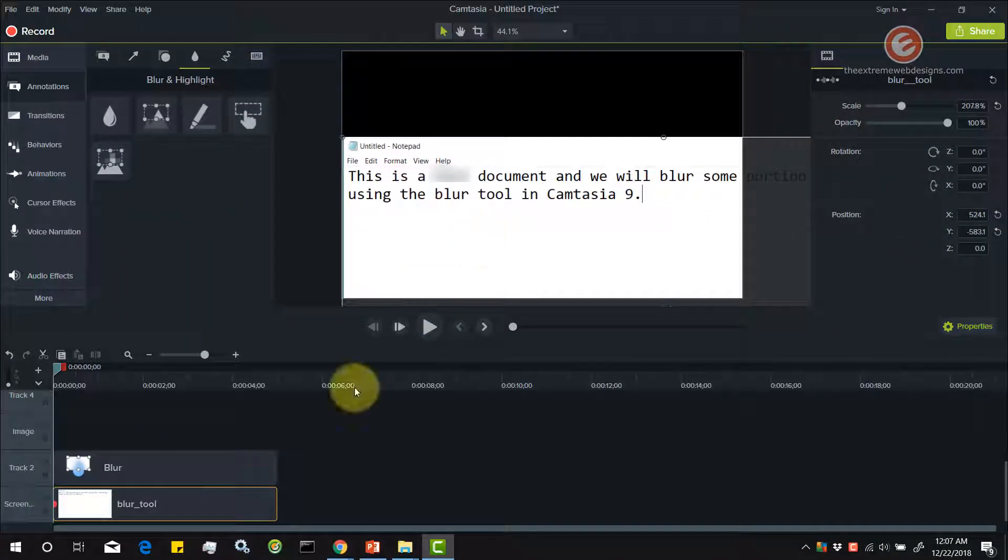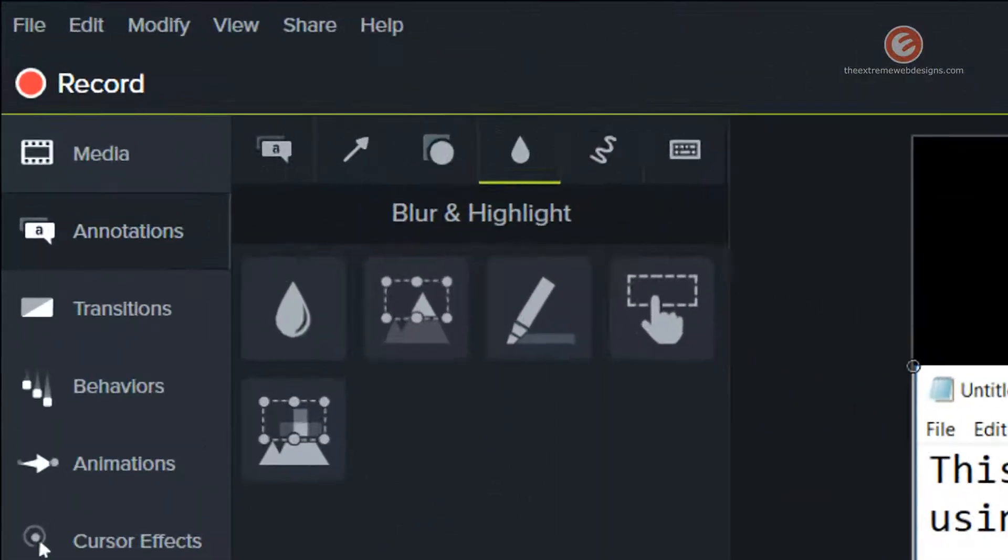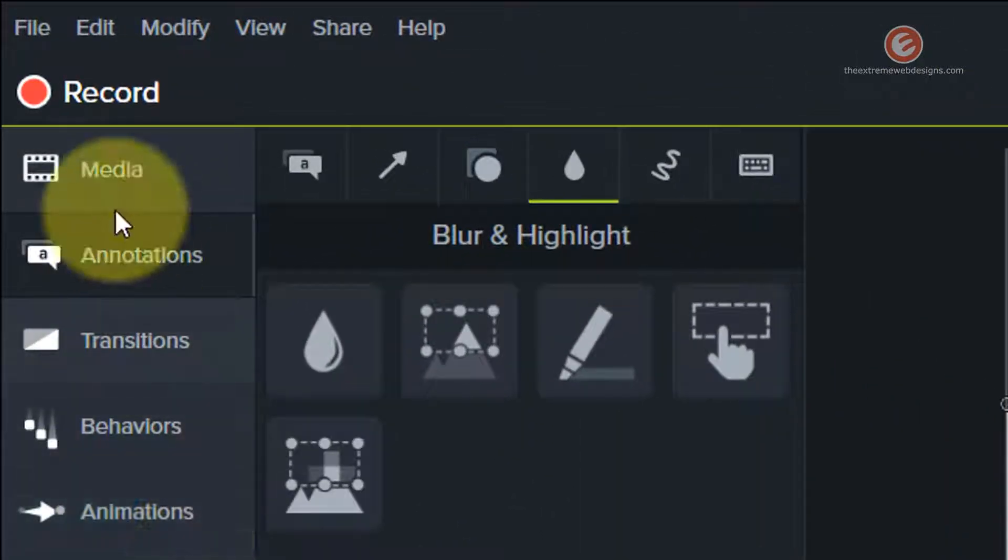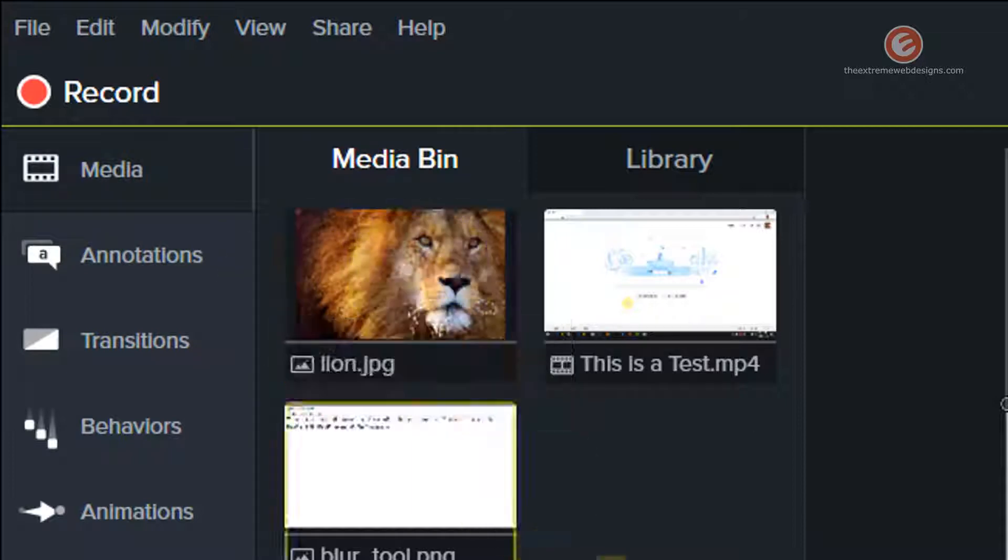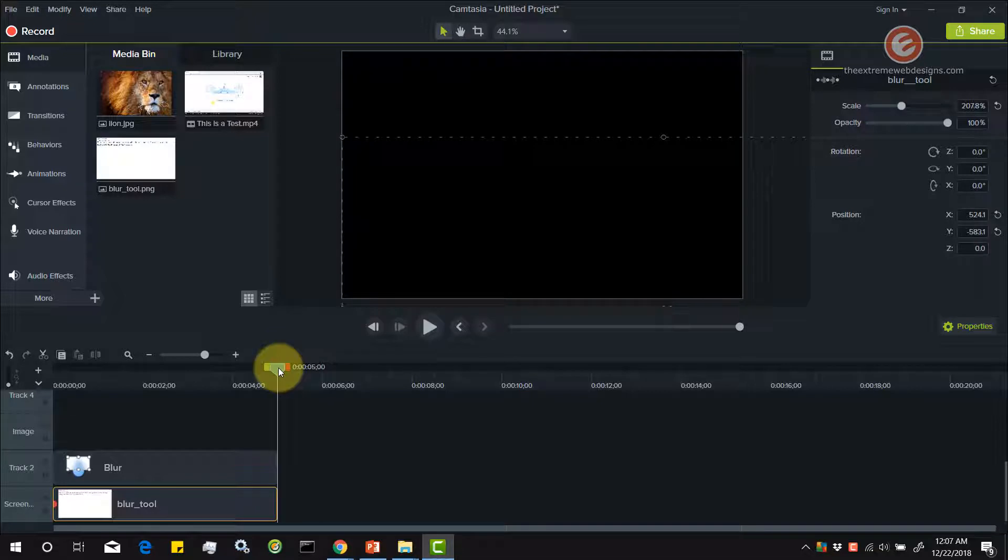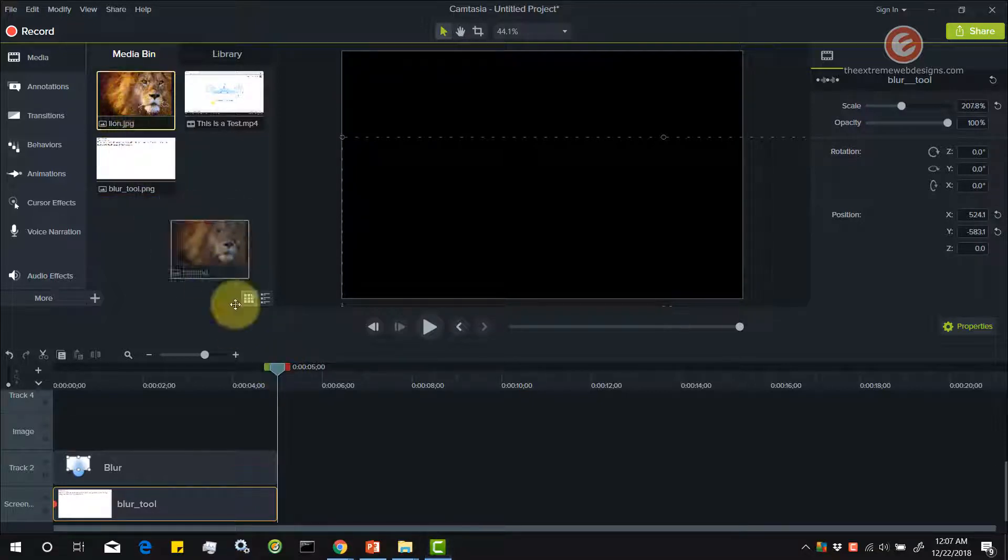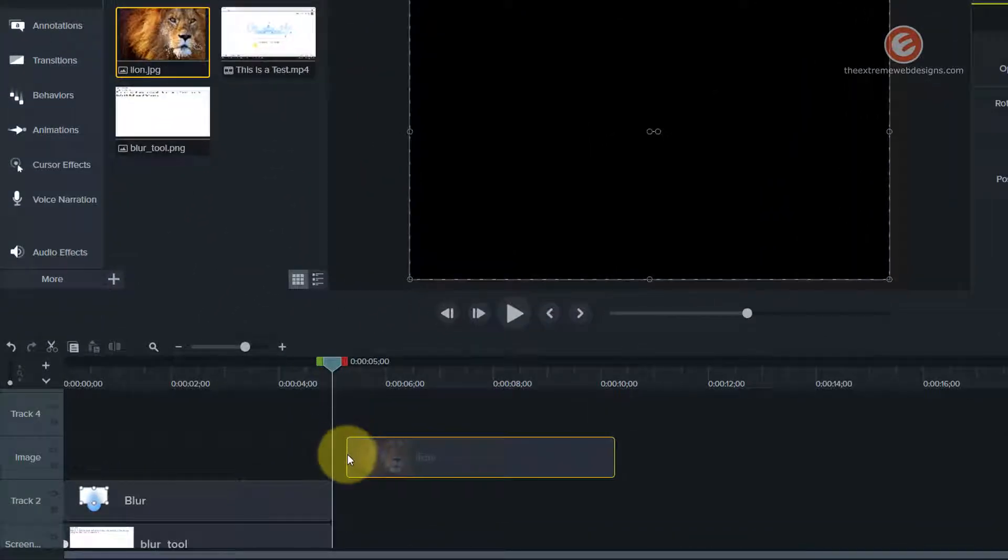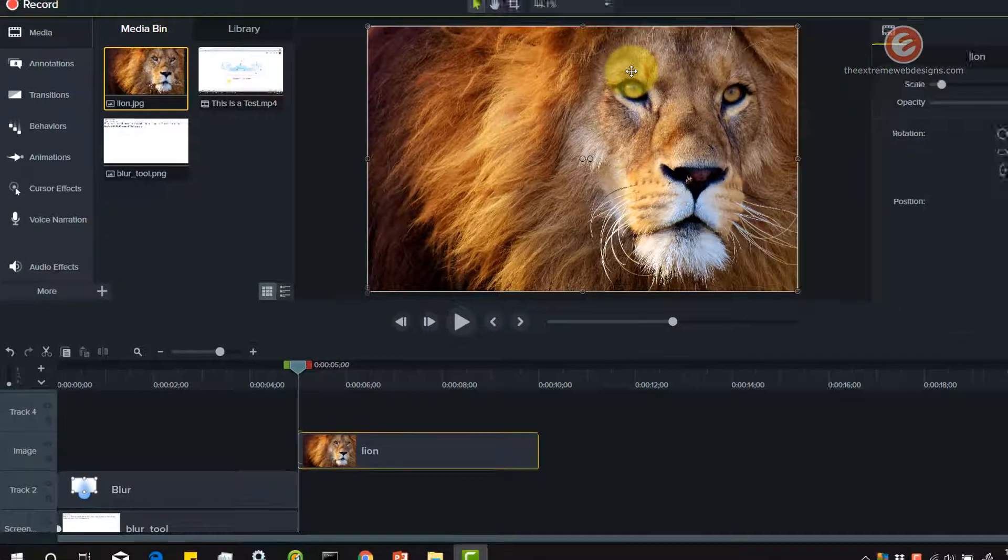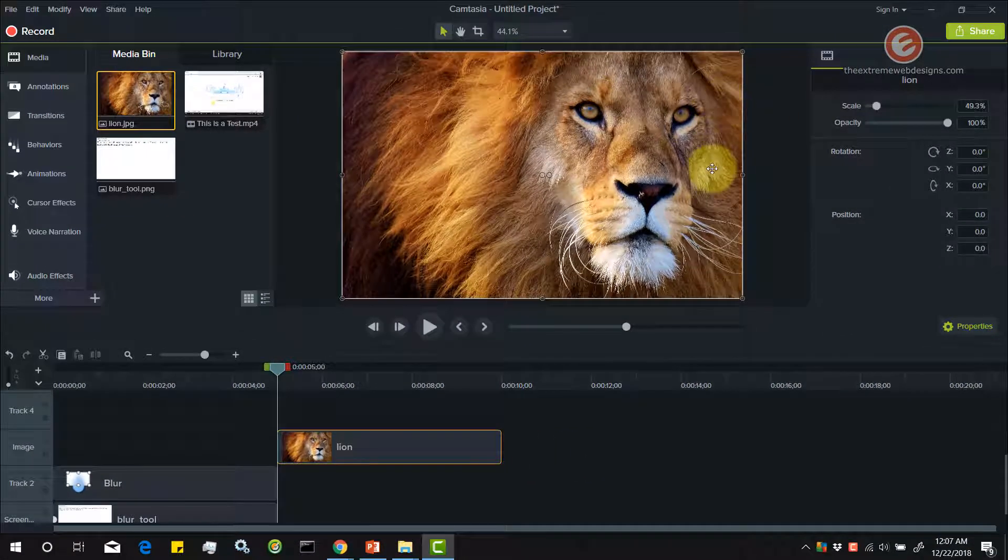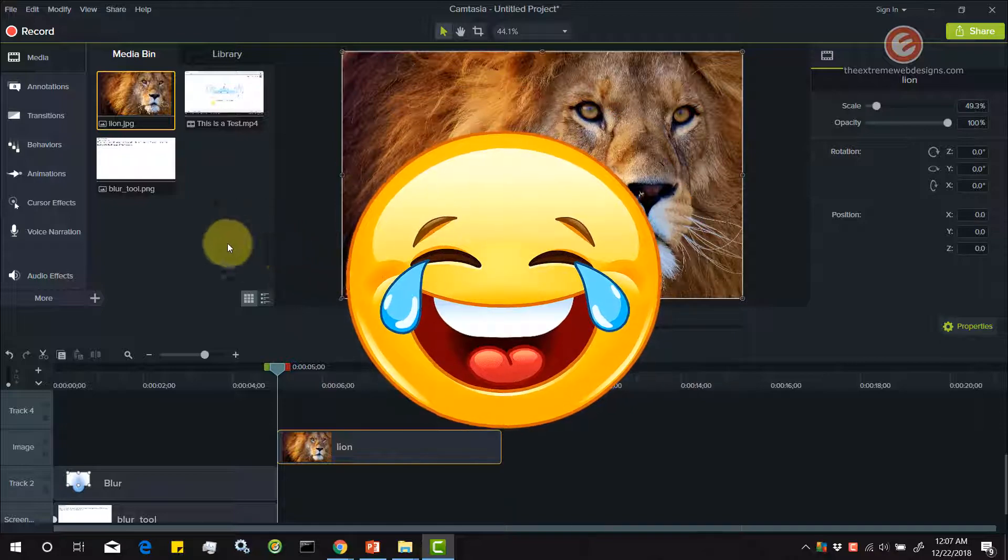In order to blur an image, you can just import a screenshot or an image of your choice. In my case, I have already imported a couple of media to my media bin. I'm going to go here and place my playhead over here. I'm going to drag and drop the image of a lion here. Let's say I want to blur out the face of the lion so that nobody recognizes him.